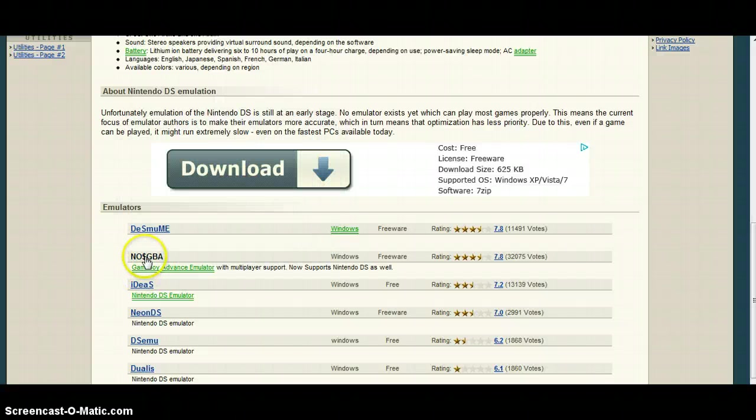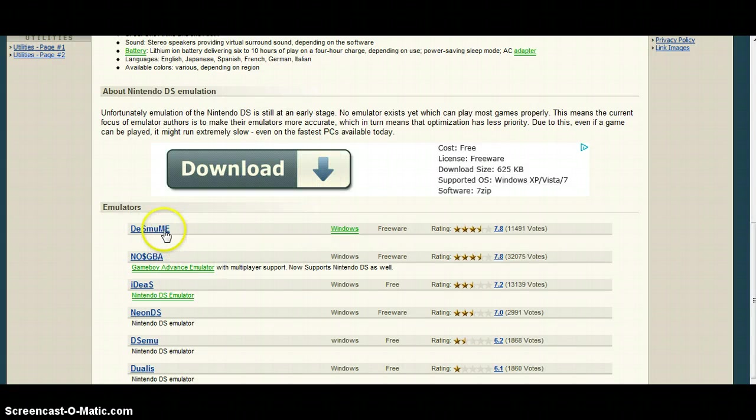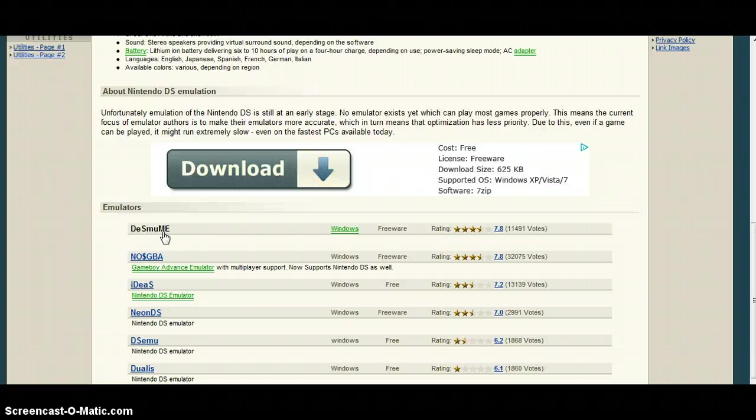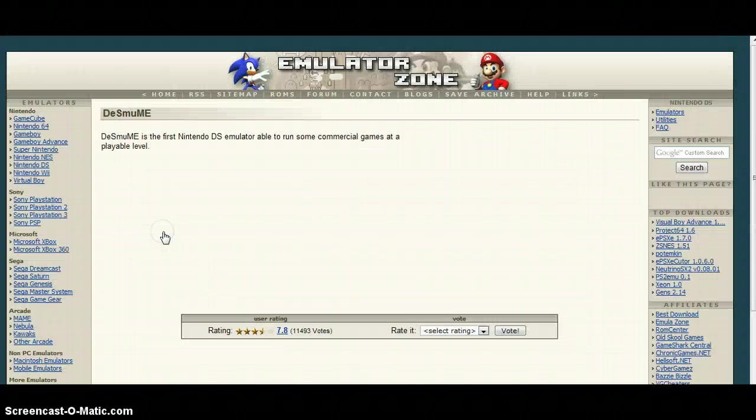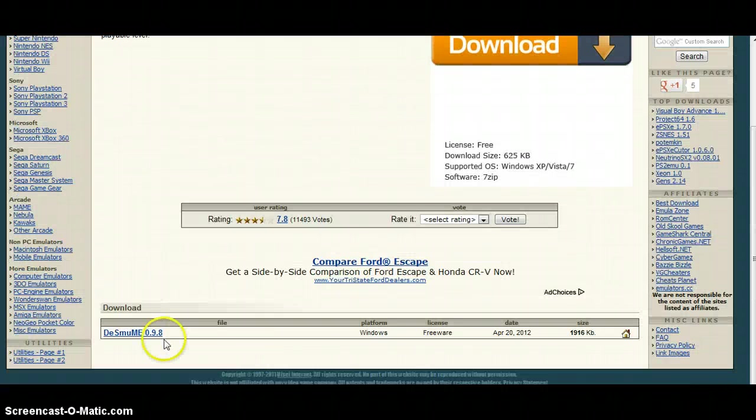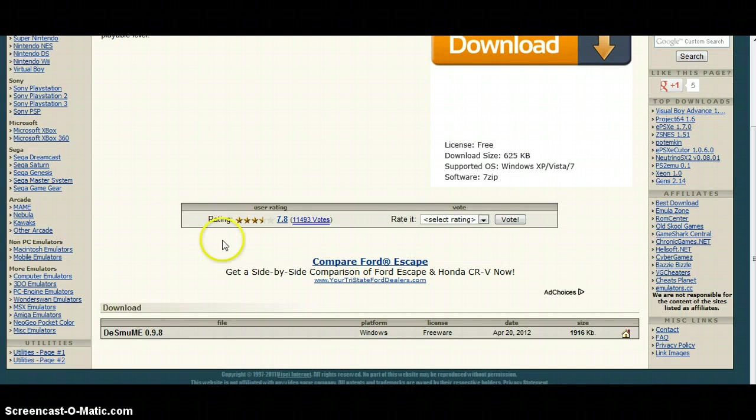The only difference is this one can play Game Boy Advance games, but personally I prefer this one. It runs the same, it's just easier to install and use. So click on that and it will download.